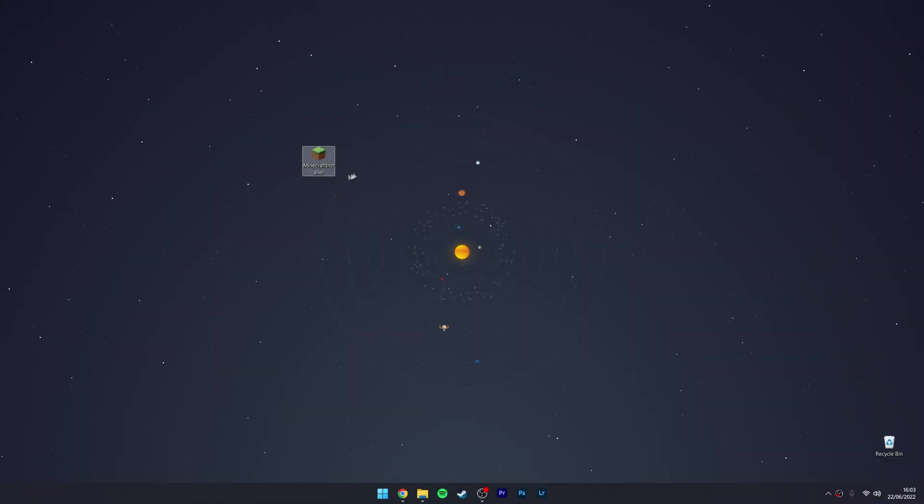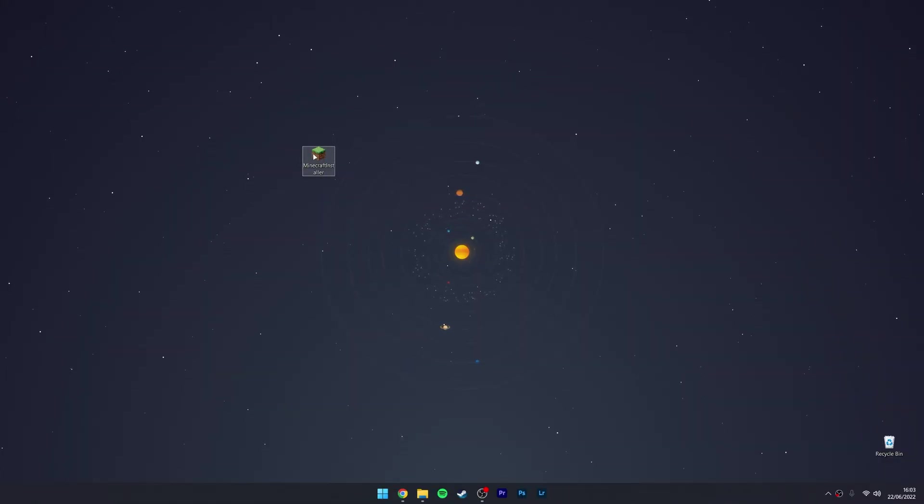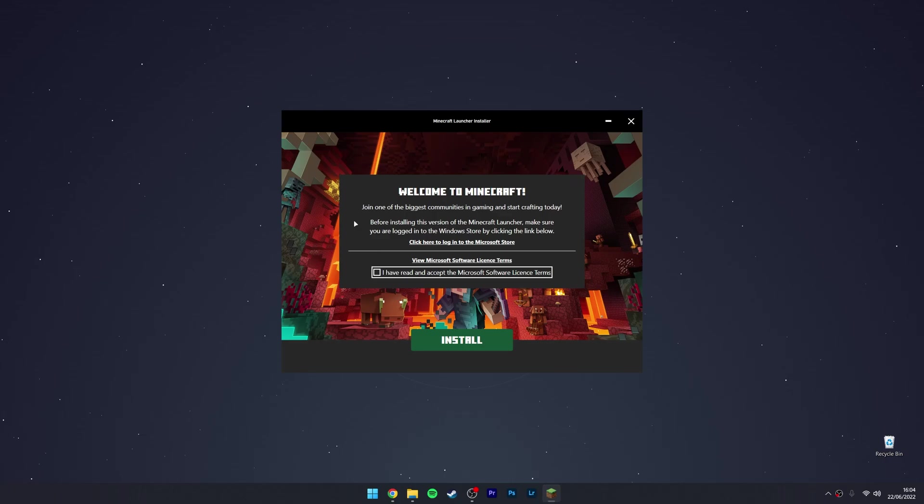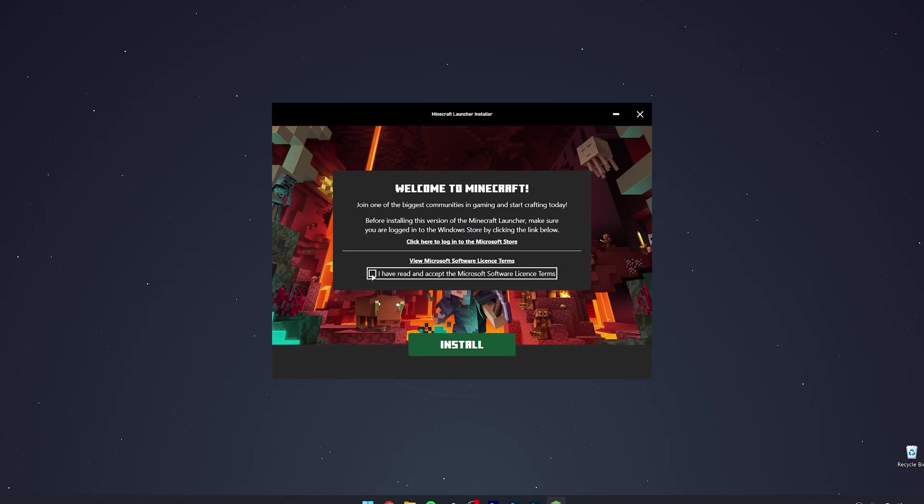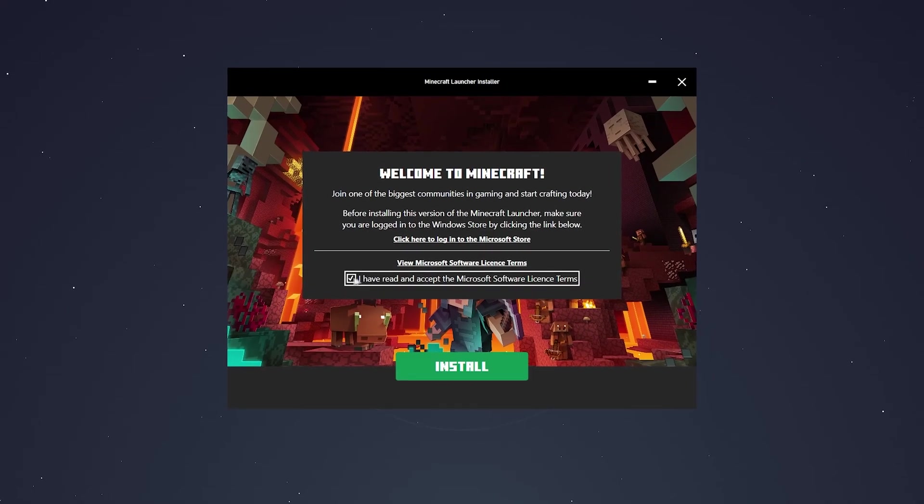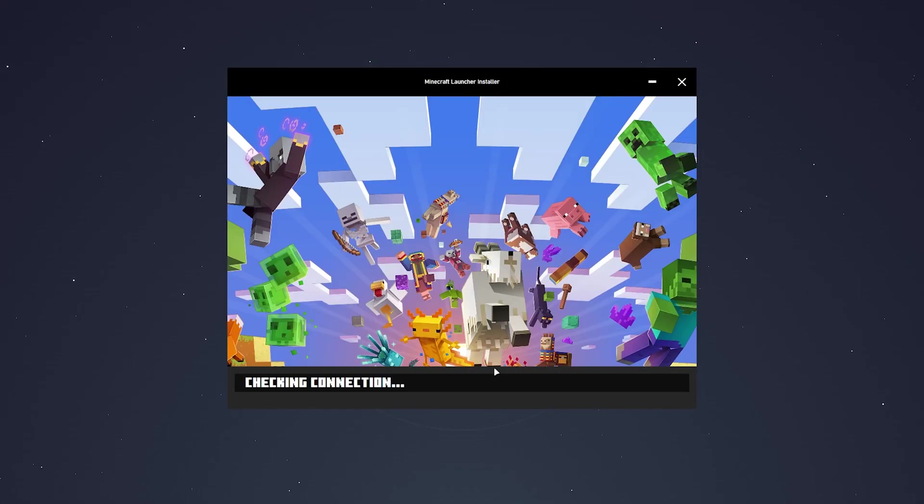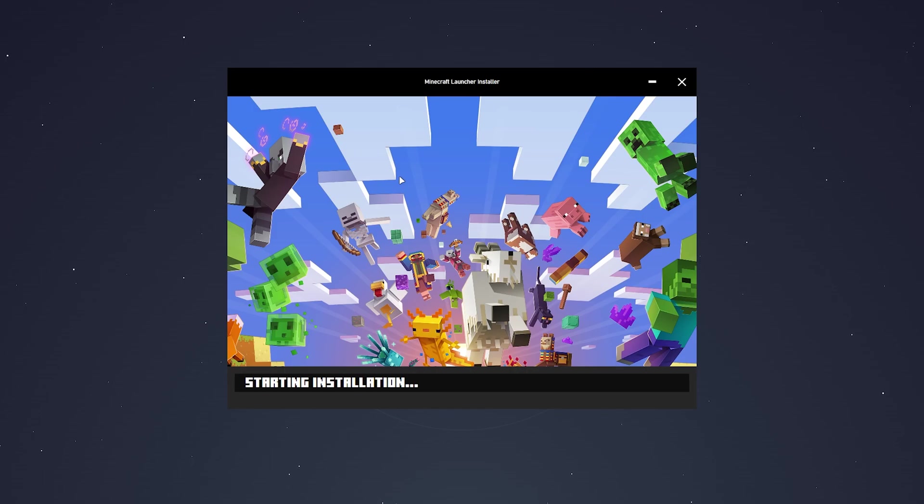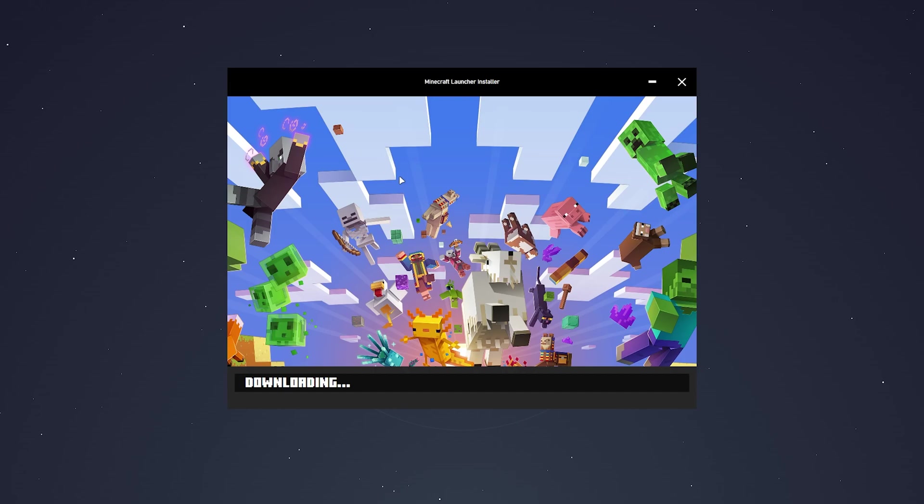Once we've got the Microsoft installer downloaded, we just need to go ahead and open it up. Once you've done that, click on this box here and click on Install. This will go ahead and install Minecraft, and this can take anywhere from a couple of seconds to a couple of minutes depending on how fast your computer is.